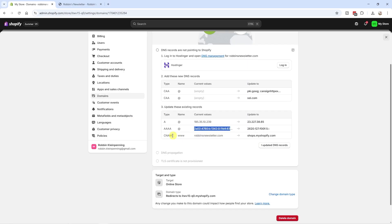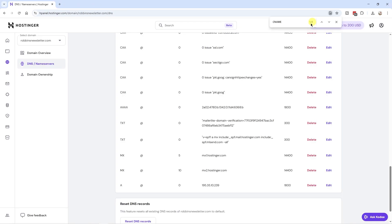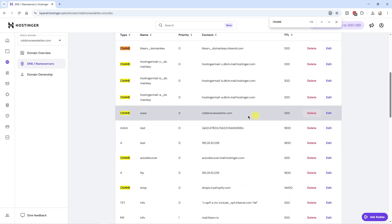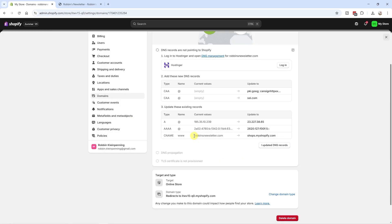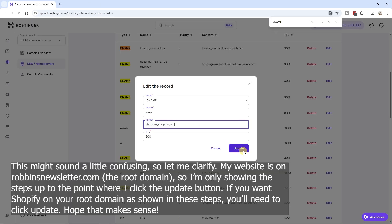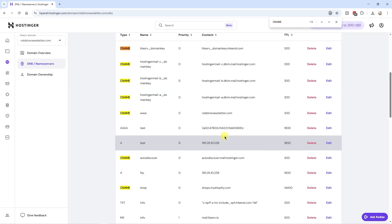For the last update, we need to find and edit the CNAME record. There are eight CNAME records so it's a little harder to find — look for the one with the name 'www.' Click Edit, copy the new target value from Shopify, replace the current target with it, and click Update.